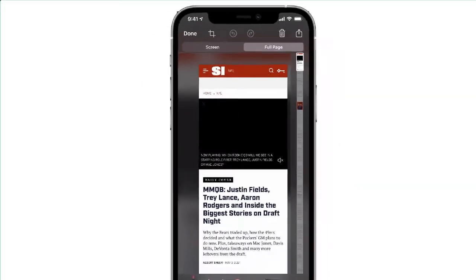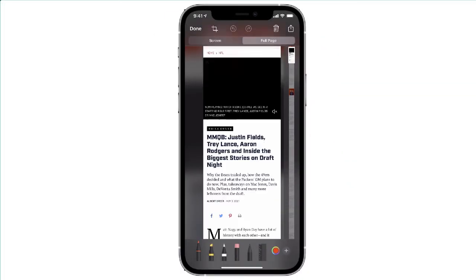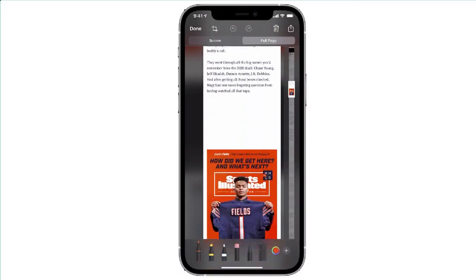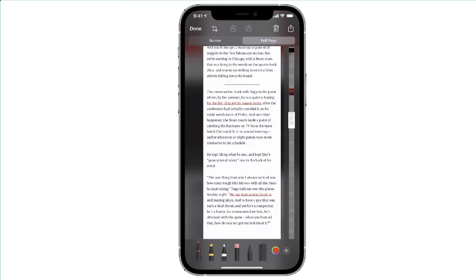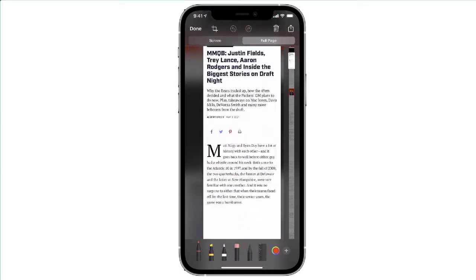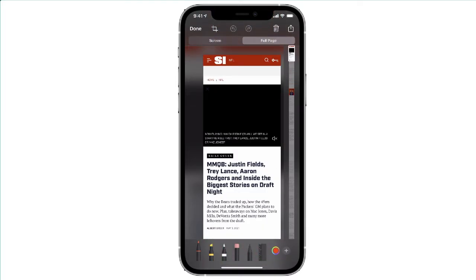Now you'll notice it is allowing me to scan that entire article — so not only did it take a screenshot of the top of the article, but it also took a screenshot of the entire page.